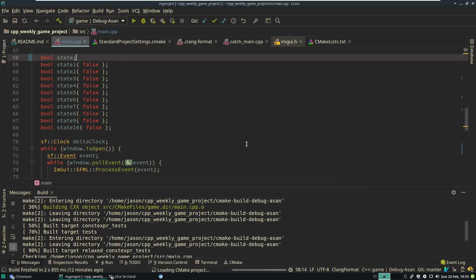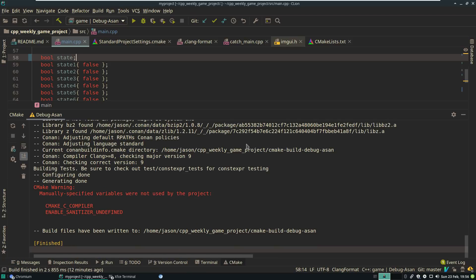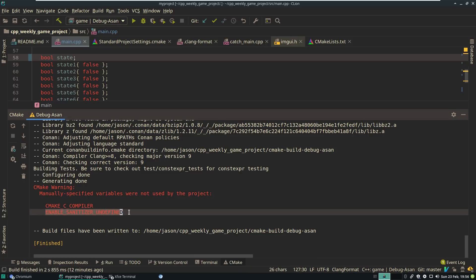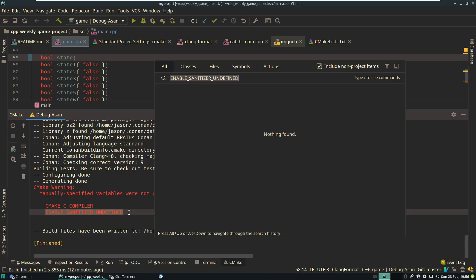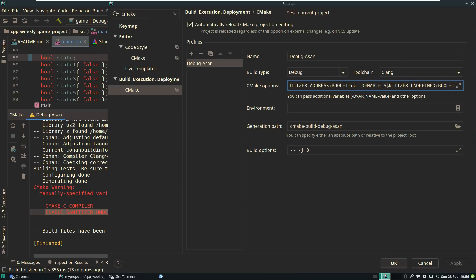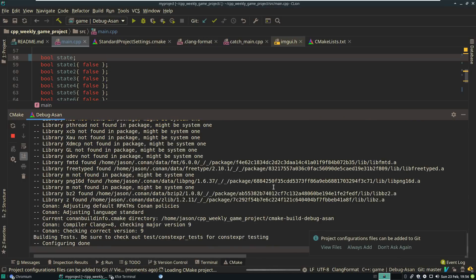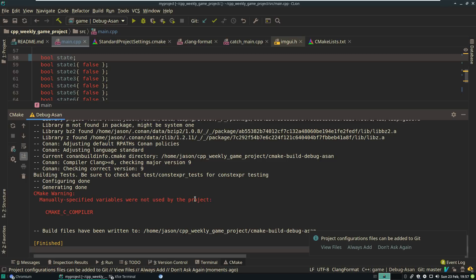Let's go ahead and let it reload the configuration. And you can see I got two warnings: CMake C compiler is unused and enable sanitizer undefined is unused. So it would seem I did not give this the correct CMake configuration flag. That's right — the correct name is undefined behavior sanitizer. There we go. It's automatically reloading and reconfiguring the changes we made.